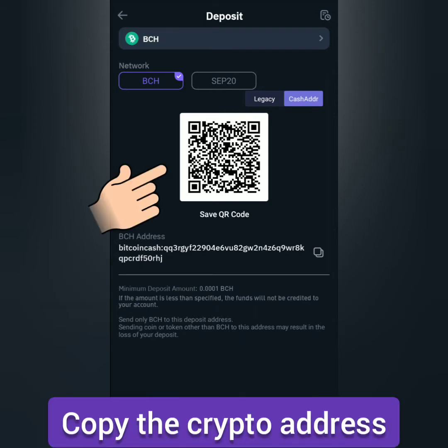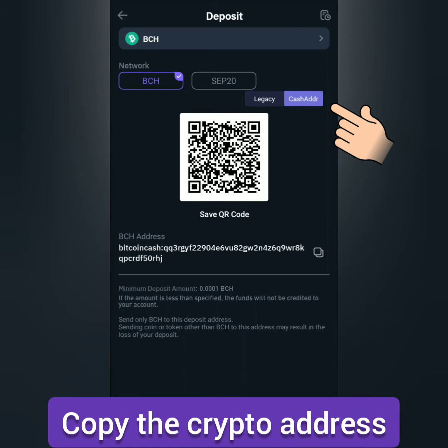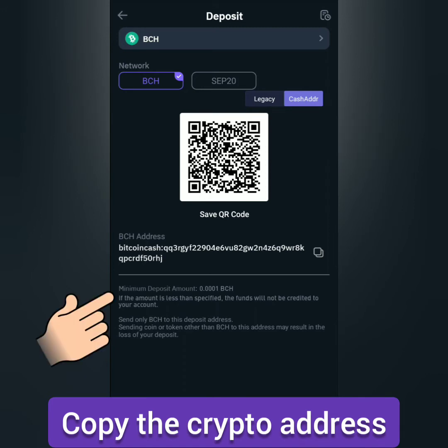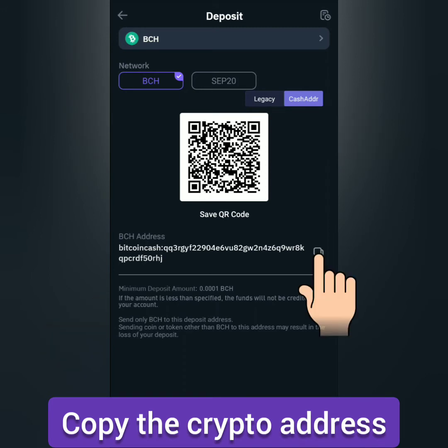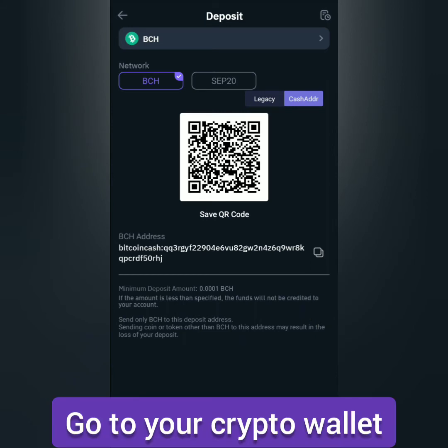You can also scan the QR code. Make sure you're in the right network and address. Take note of the minimum deposit amount. Copy the crypto address, then go to your crypto wallet.